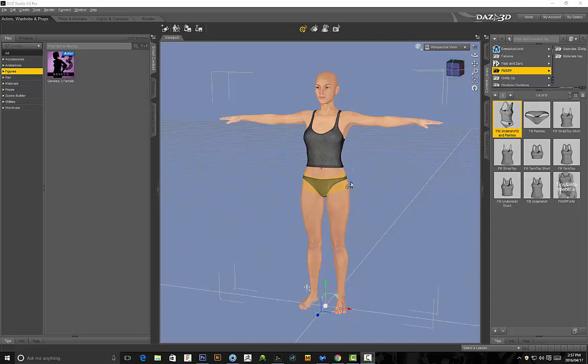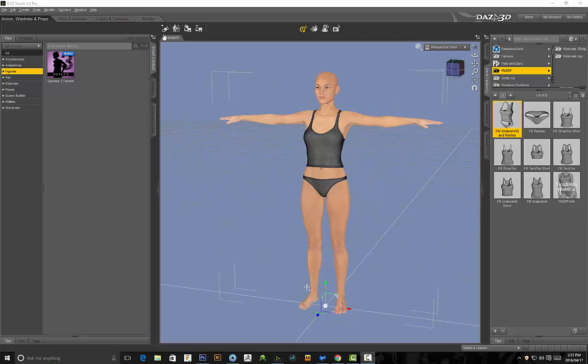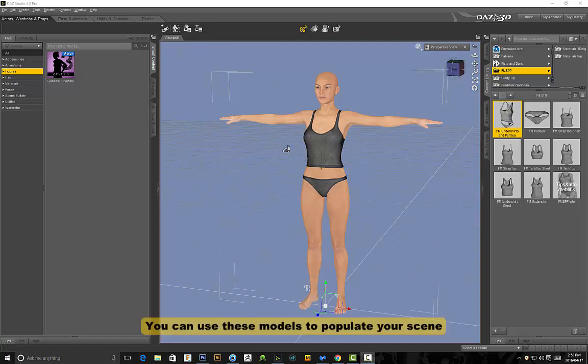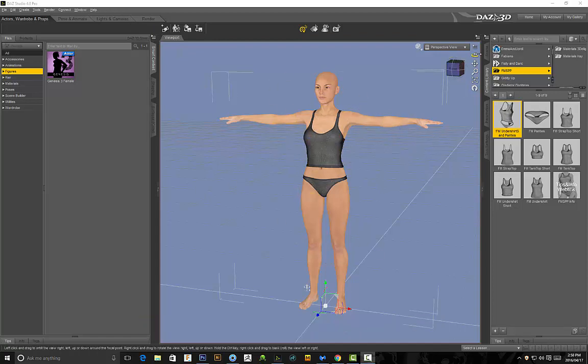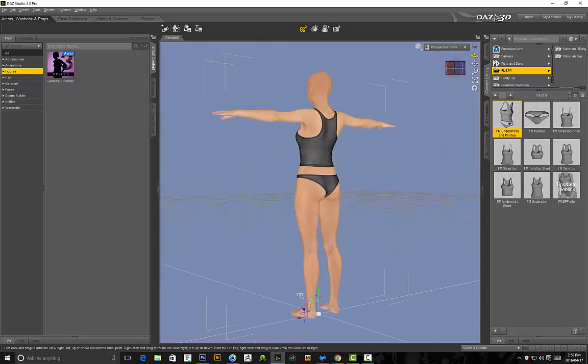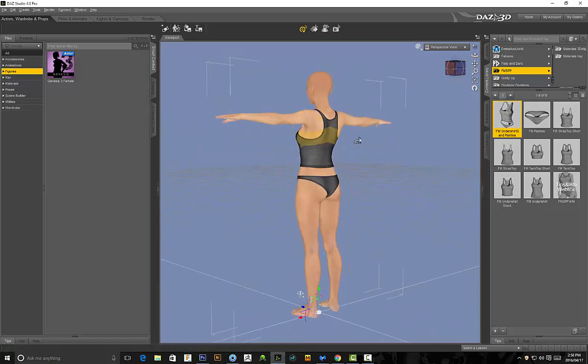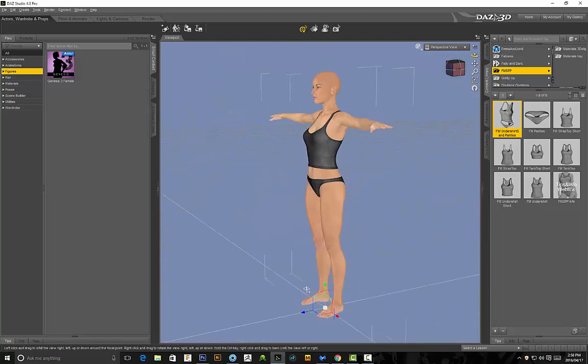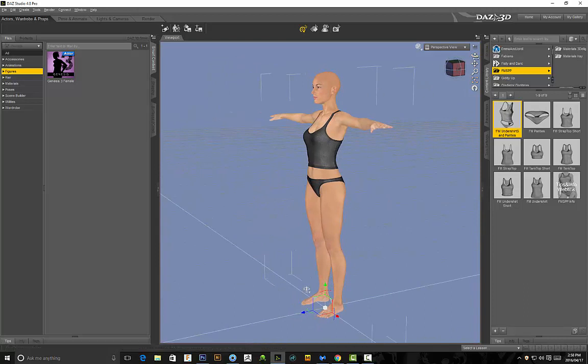And for those of you wondering what DAZ 3D is, it's actually a really good program that's free by the way that gives you these human models that you can pose and export and insert into your scene. So if you're doing architectural visualization or illustrations this is a really good starting point which gives you good anatomy that you can work with and then you can take it further from there.